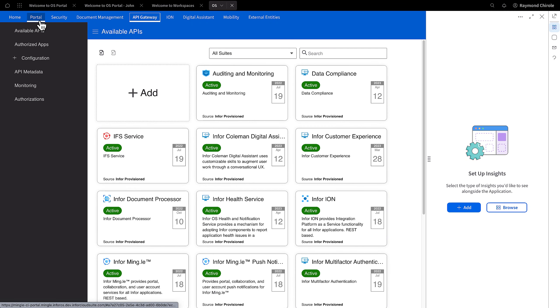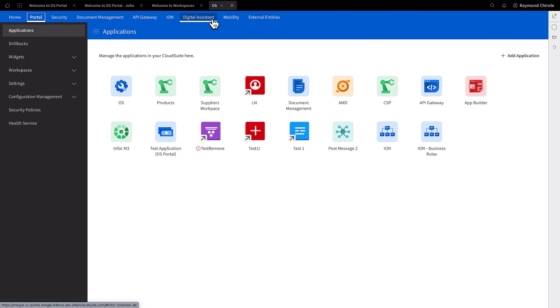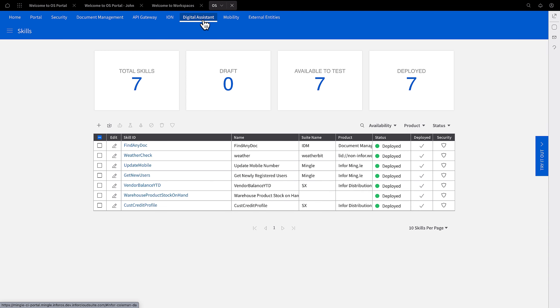Portal Management, Digital Assistant, and other portal features. Here, you will also manage user security.